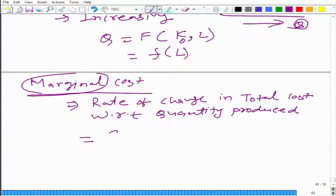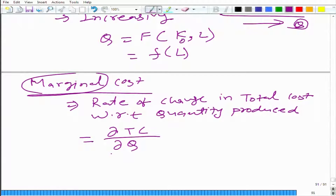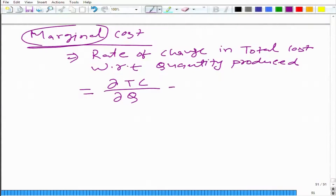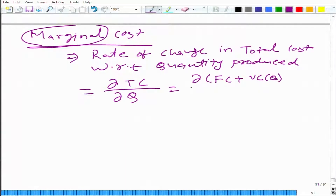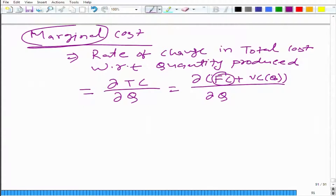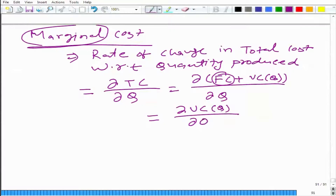Basically, marginal cost is nothing but the derivative — partial derivative — of total cost with respect to quantity produced. TC is equal to FC plus VC of q, as we have just discussed. Fixed cost is something that does not change with the output. So marginal cost is also equal to the partial derivative of variable cost with respect to quantity.